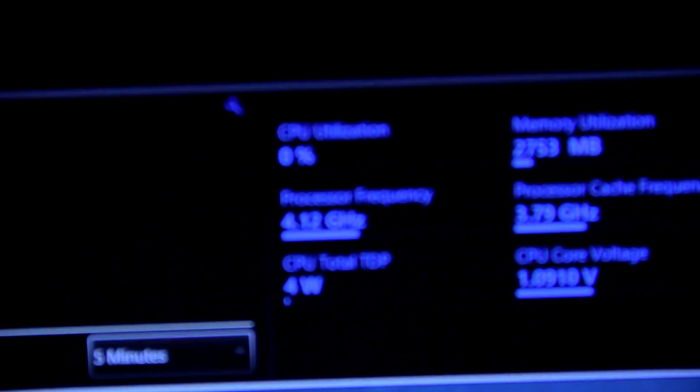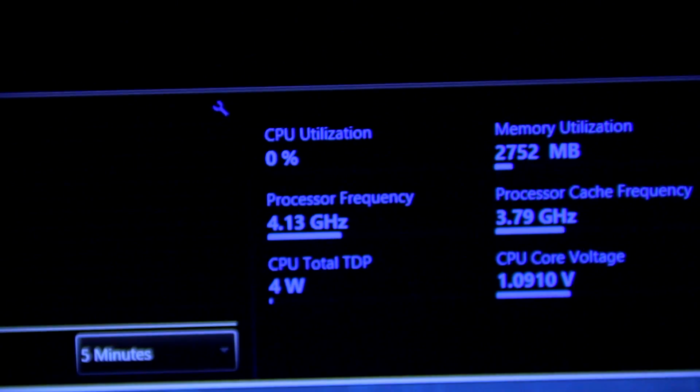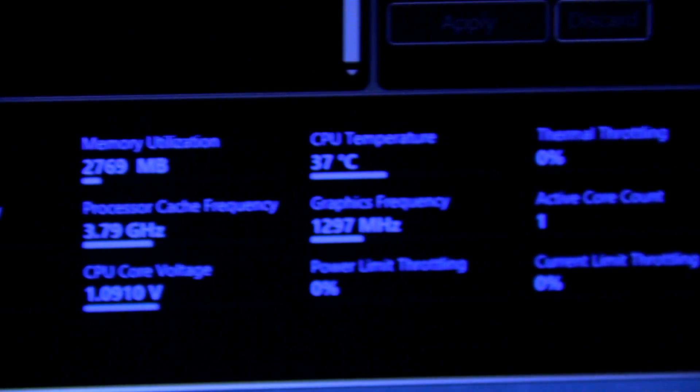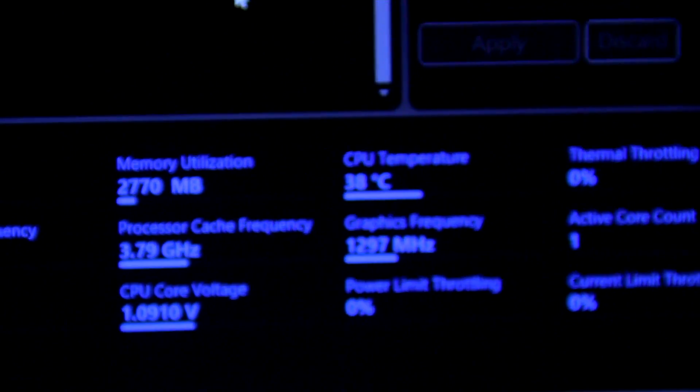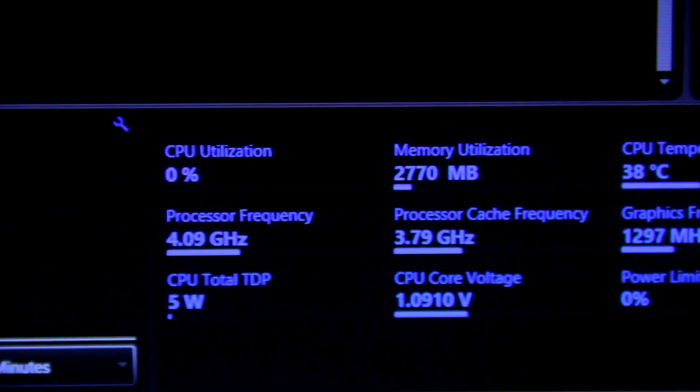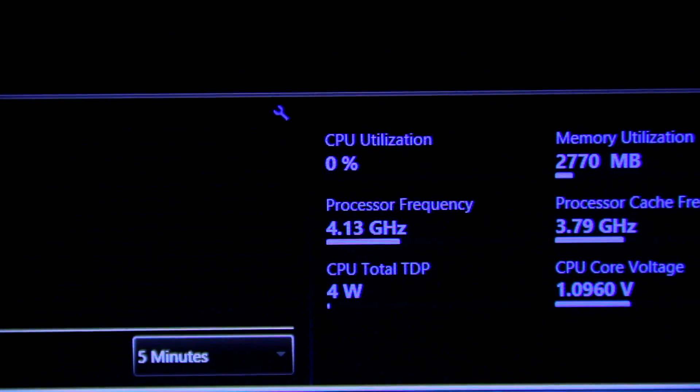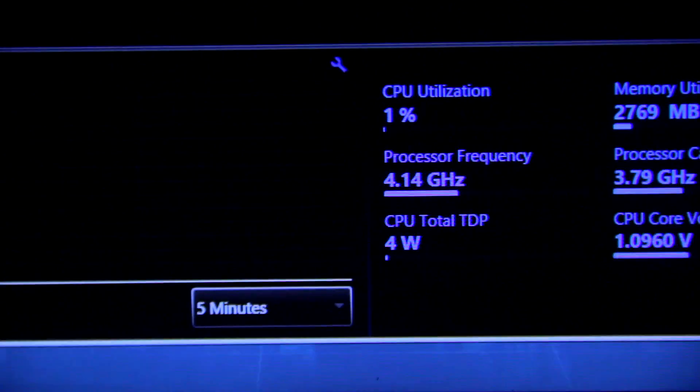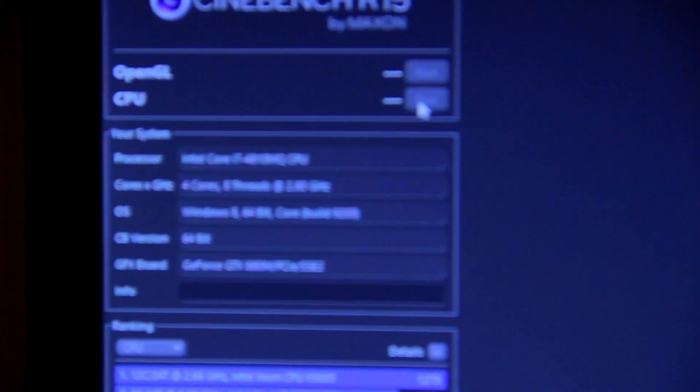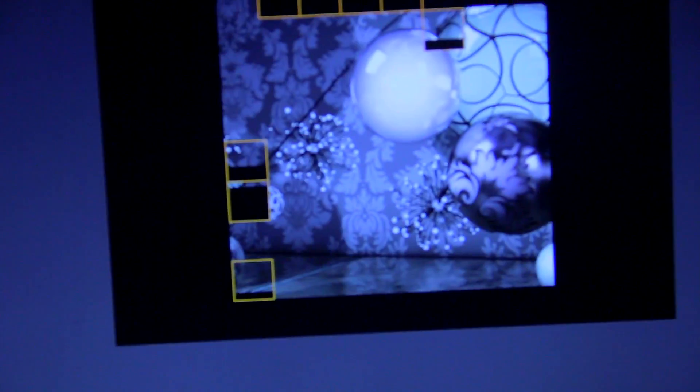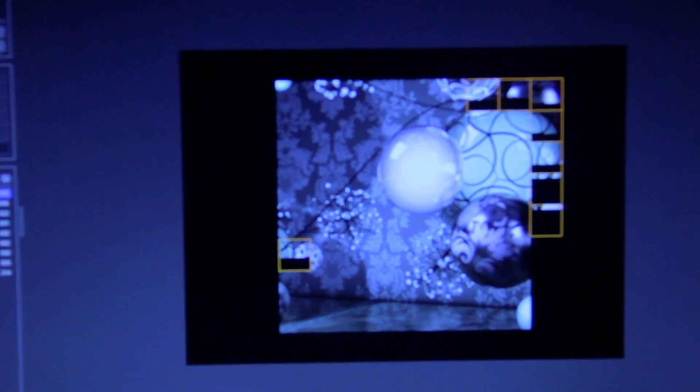I'm at 4.2 gigahertz right there. That's just because more than one core is being used. We're going to do Cinebench again, this time with the overclock. Fast forwarding to see what happens.